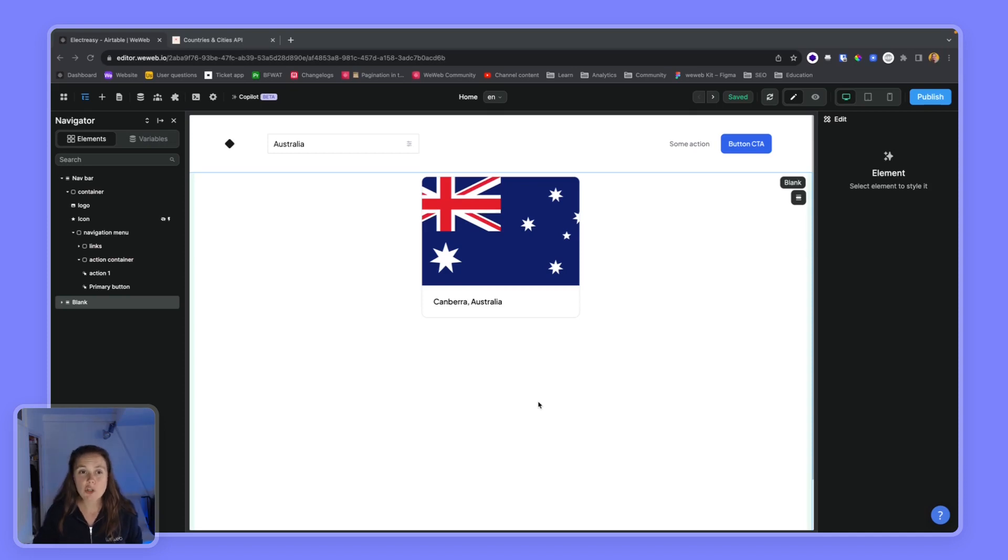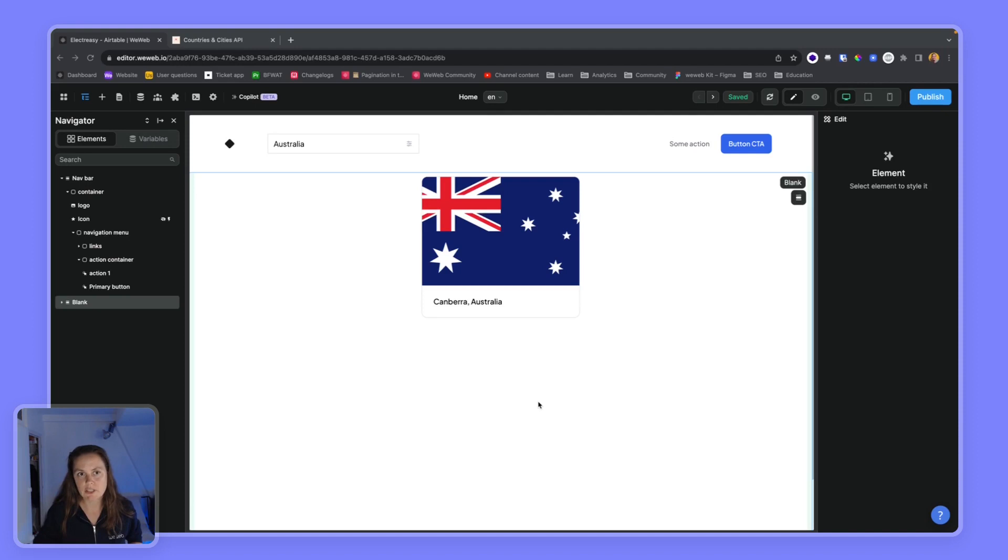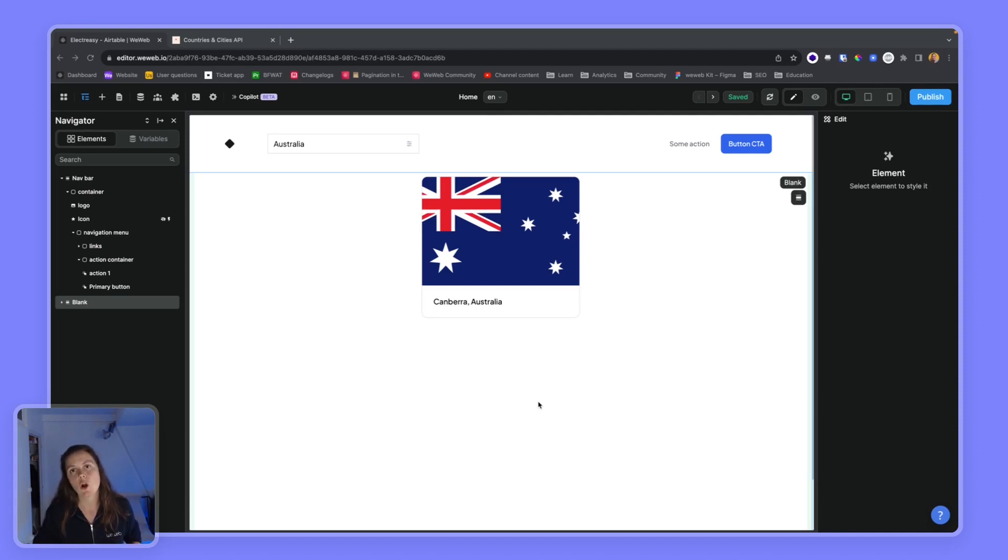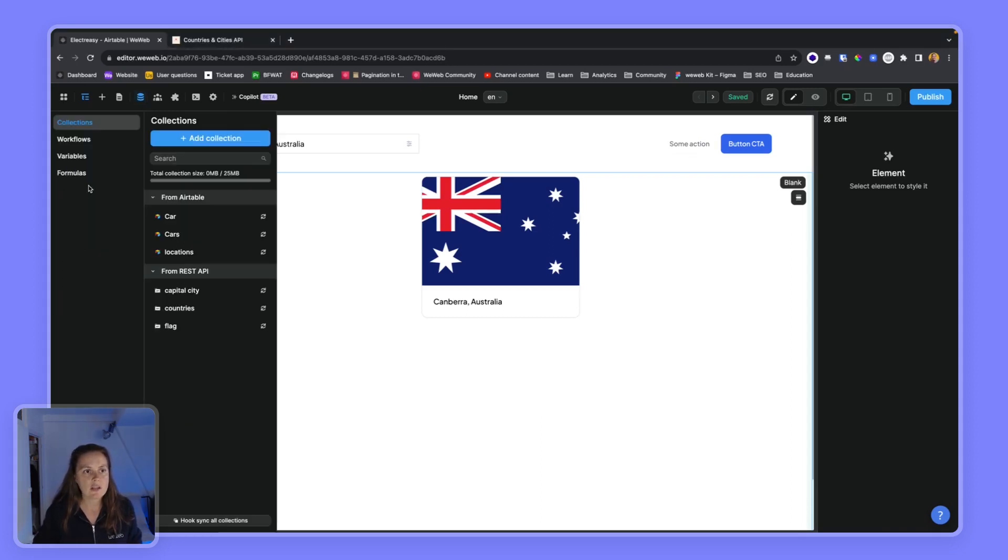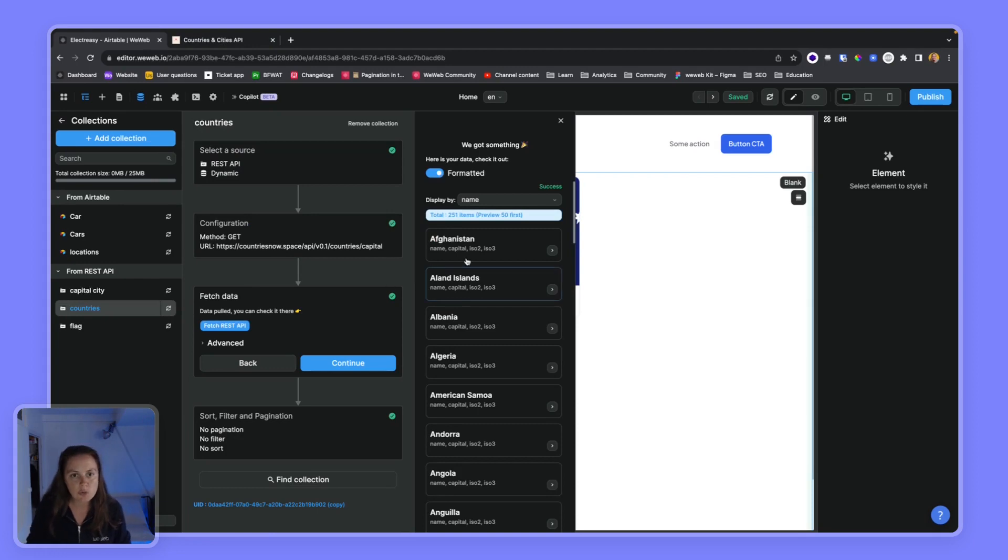In this video I'm going to show you a few advanced options for the select element which can improve the user experience and performance of your web app. So what we have here is a list of countries - we have over 250 countries.